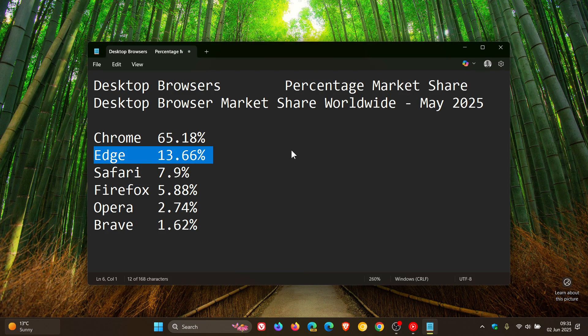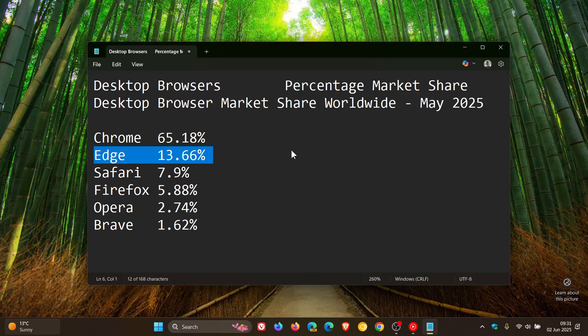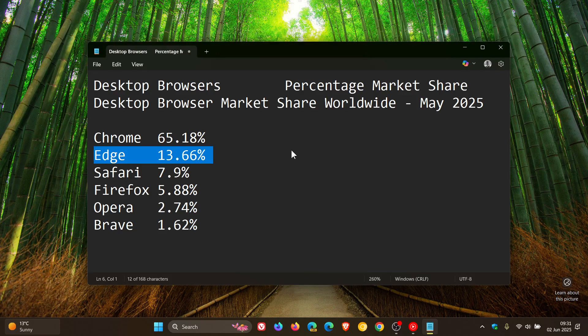So the default, as you may well know, for Windows 11, the browser is Edge. So I think that is a contributing factor.